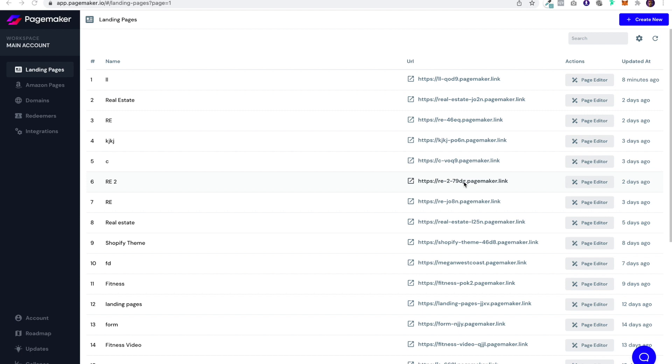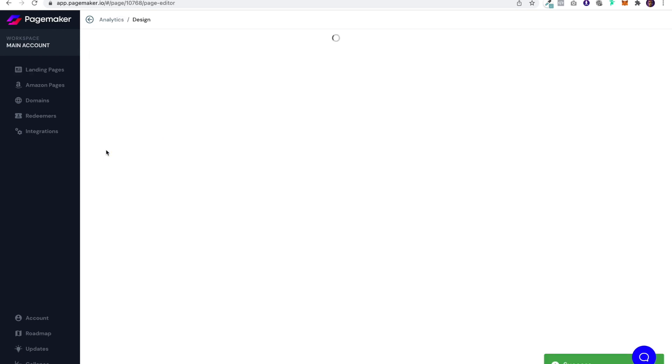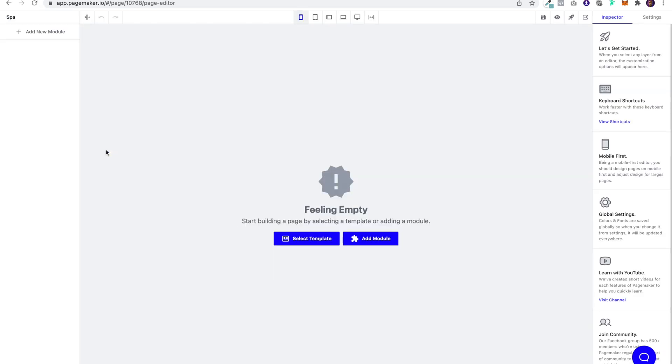So the first thing I'm going to do is click on create new and create that page for the spa. Now when I jump into the editor I'm not going to use a template, this will be built from scratch using our pre-made modules.